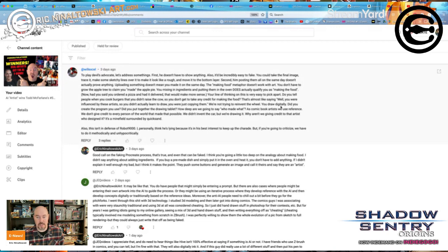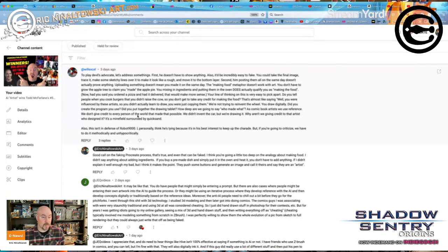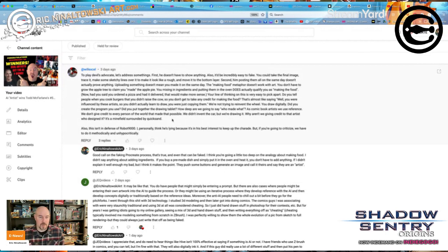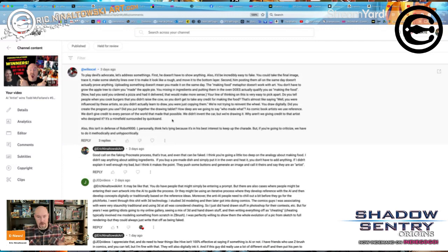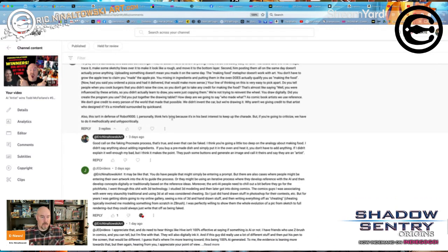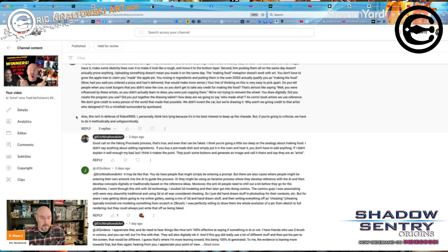Will Excel also asks: you draw digitally — did you create the program? Did you put together the drawing tablet? How deep are we going to go with who made what? I think that's going a little too far. As comic book artists, we use reference — we don't give credit to every person who made that possible. We didn't invent the cart but we draw it. I don't agree that we need to go down that rabbit hole. If I draw a tree or a cart, it'd be silly to credit God or Leonardo da Vinci.